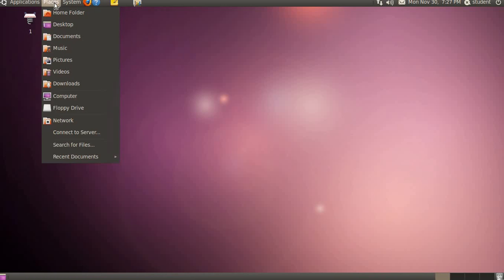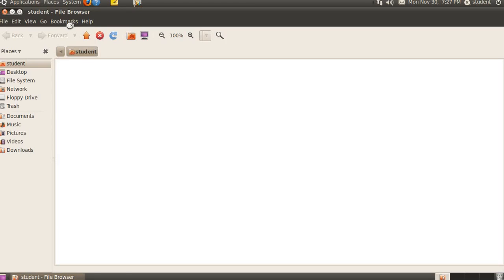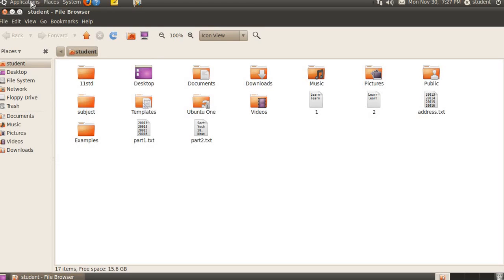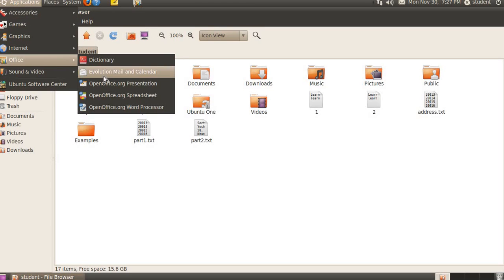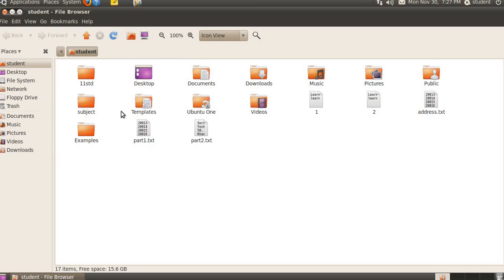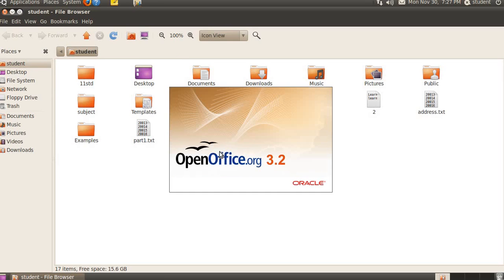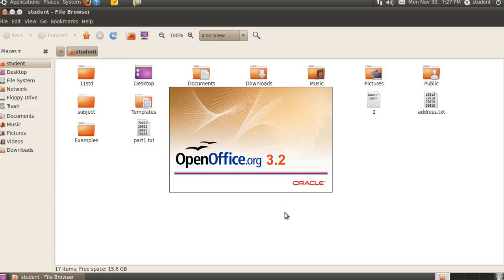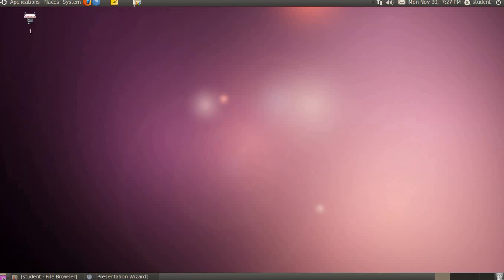For example, if I open something here, I open 2-3 things. If I want to minimize both these things, then I can click on show desktop icon. Both things will get minimized and stored here.